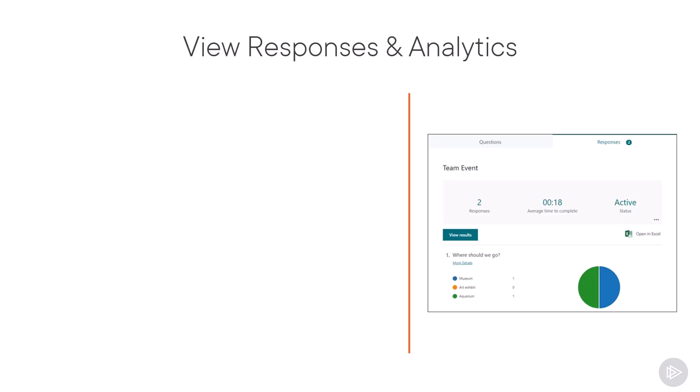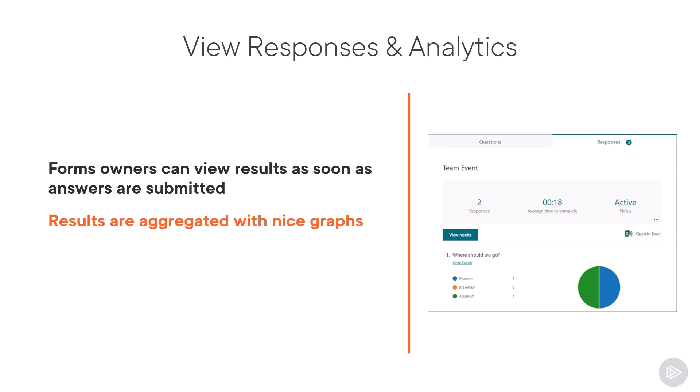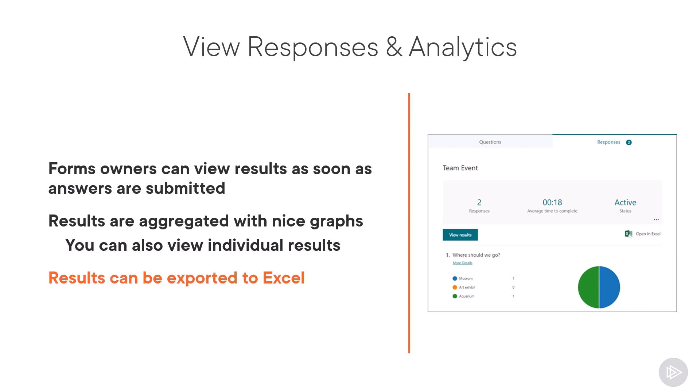What also makes forums easy to use is that you can view the results as soon as answers are submitted and Microsoft Forms will really aggregate them using a nice graph so you can have a feel for the results at first glance and of course you can also view the individual results. If you want to have more advanced analytics you can even export them to Excel and then you can run Power BI on them or even Excel's own business intelligence tools. This way you can really get more advanced analytics.